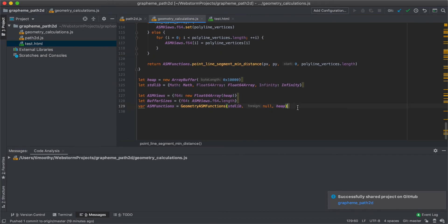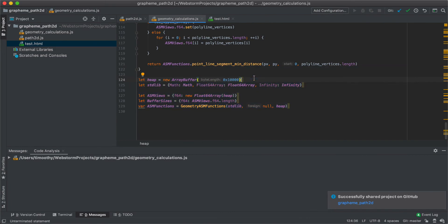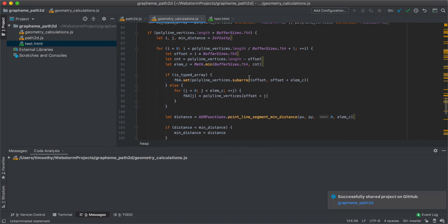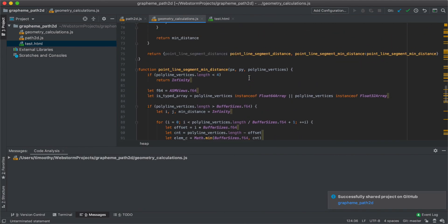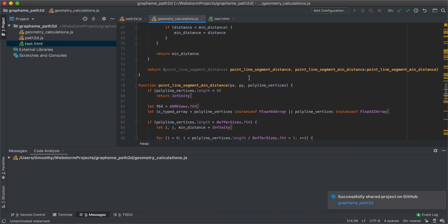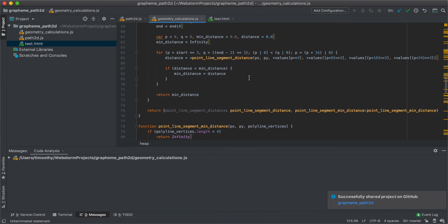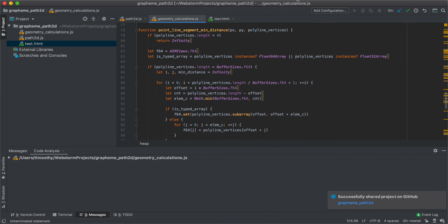And then here is just some helper code to allow ASM.js to work. But yeah, so this, I did some benchmarking. This results in about an 8 to 40 times speed up depending on the conditions. So it's pretty cool.